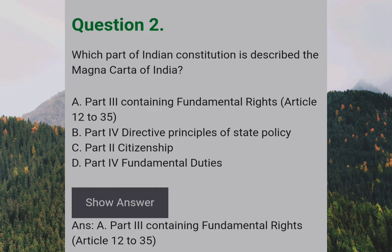Which part of the Indian Constitution is described as the Magna Carta of India? Answer: A — Part 3, containing Fundamental Rights, Articles 12 to 35.